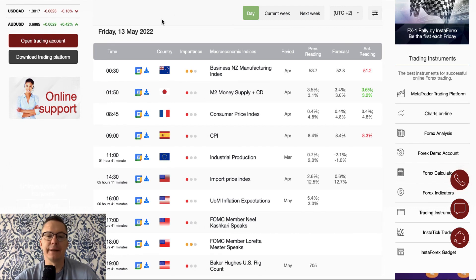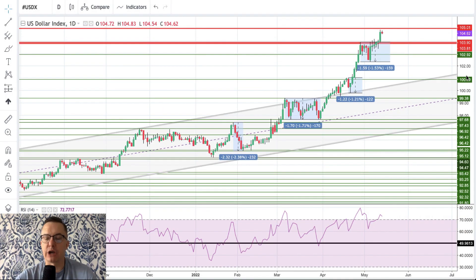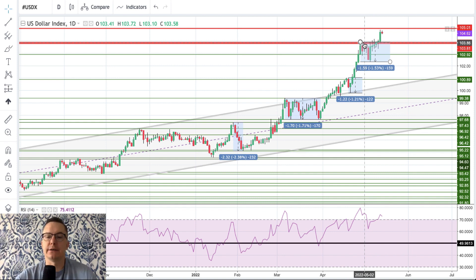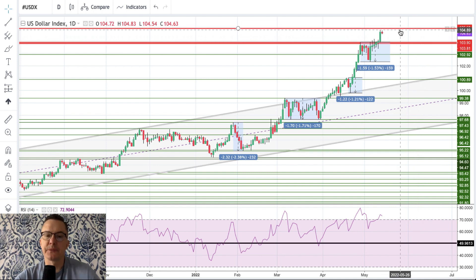The first currency index I'd like to speak about is the US Dollar Index on the daily time frame chart. As you can see, this index has broken above the 103.90 level, which was previously an intermediate and long-term technical resistance. It has made a new high at 104.90 — exactly 100 pips higher — and it looks like we are heading towards 105 as the next target for the bulls.